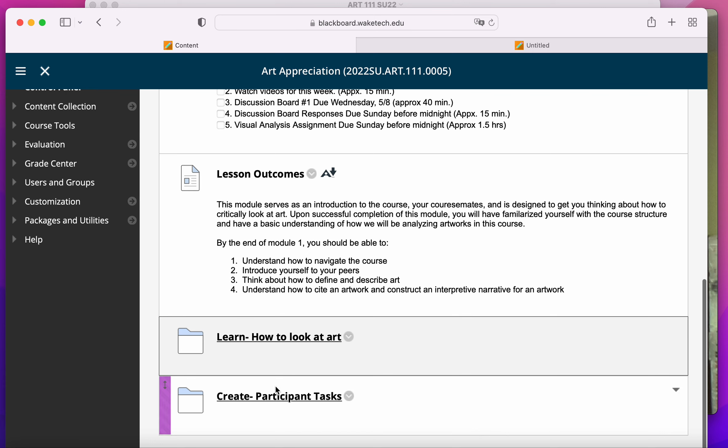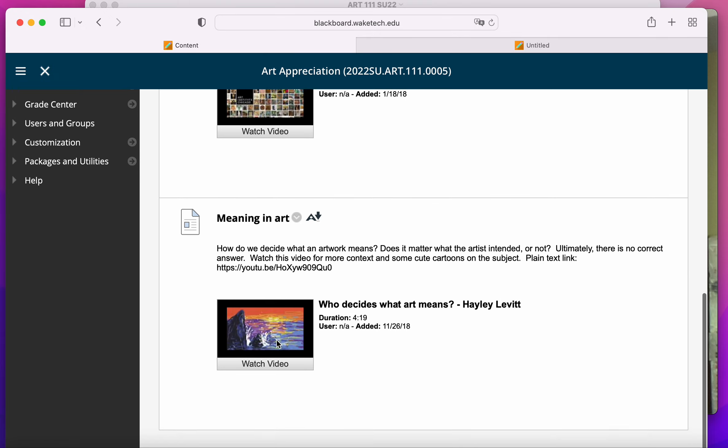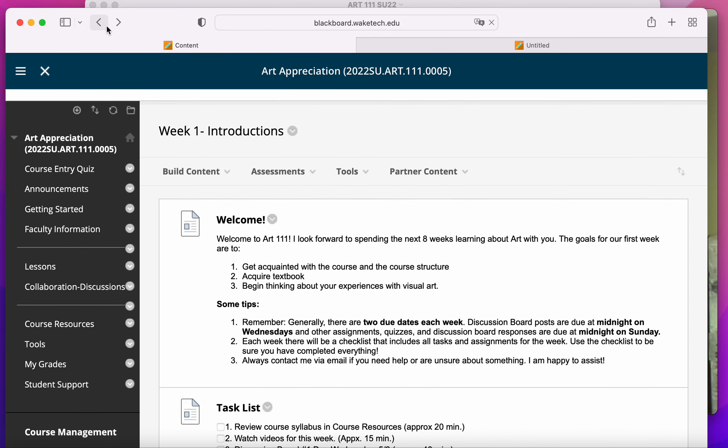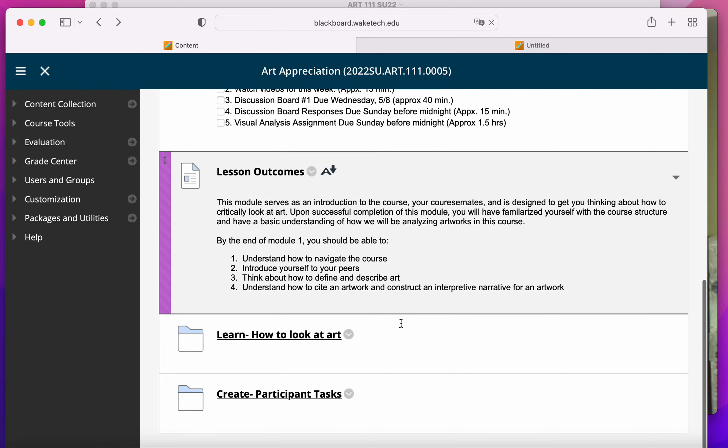And then there will be two folders. One of them will be learn, and it will contain various links to things that you need to review before doing your assignments.